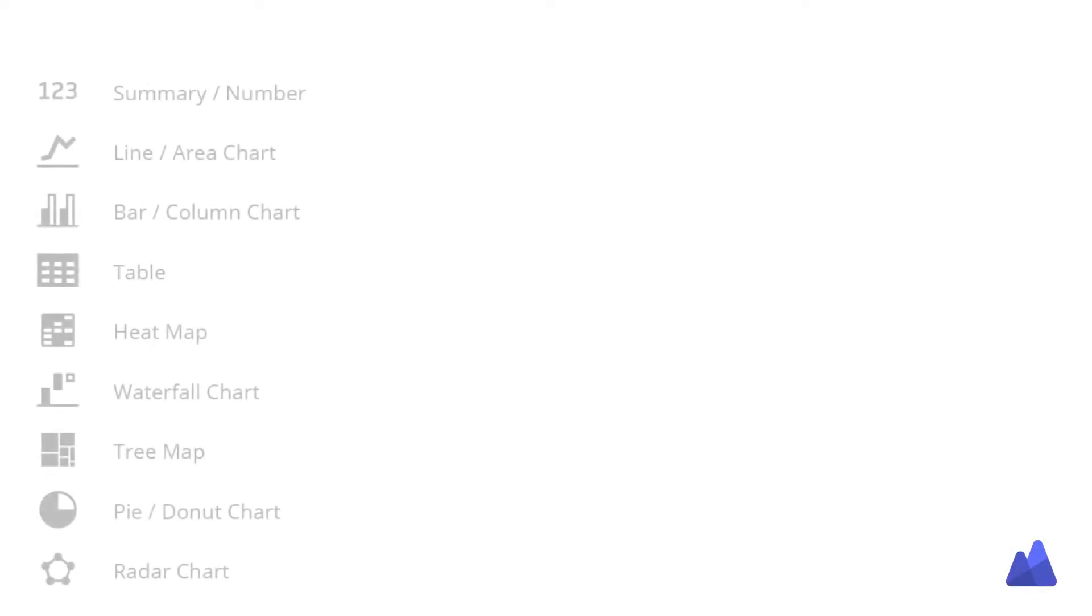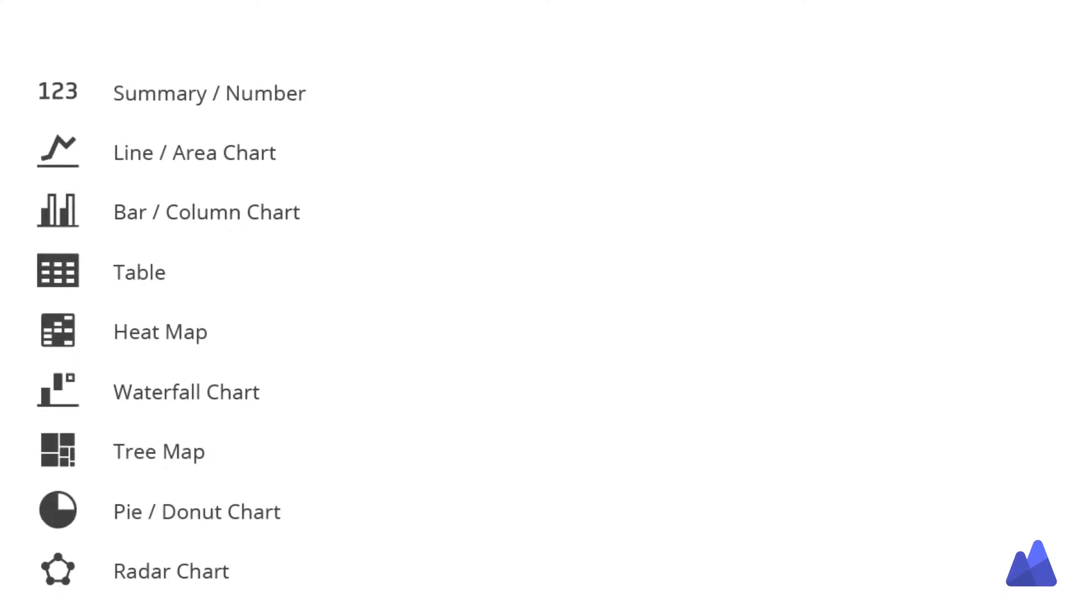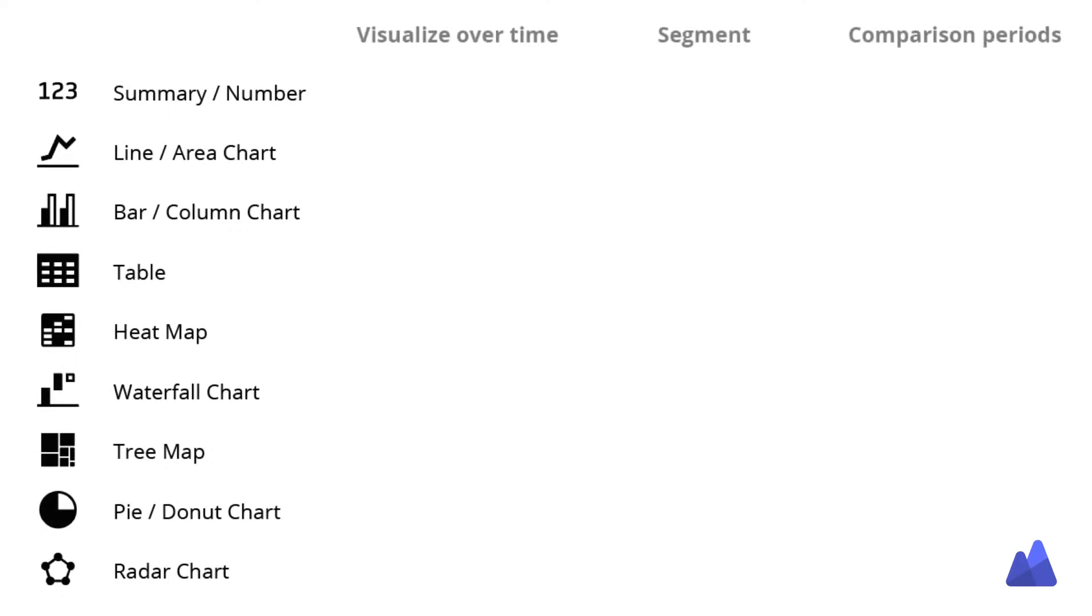There are many different ways that you can visualize your data using parametrics. When we think about different charts, we often think about how to visualize it over time, how to segment your data, or even how to compare it to past periods.